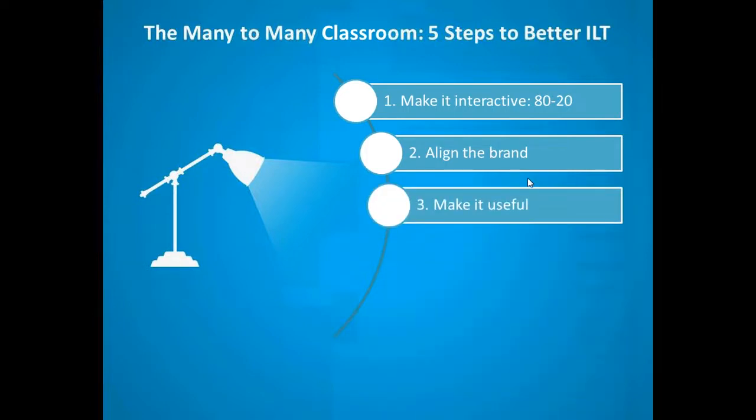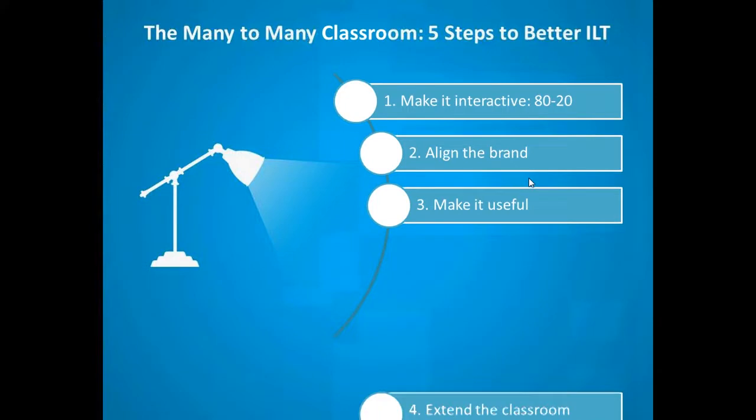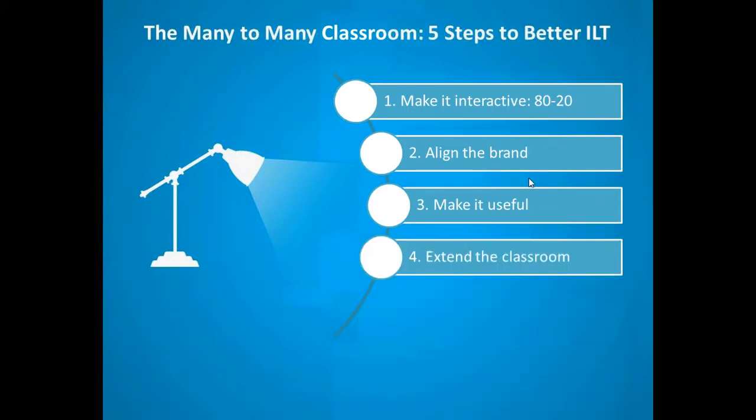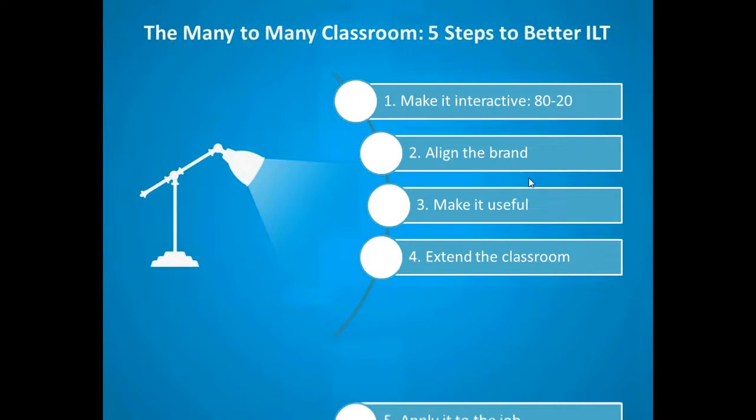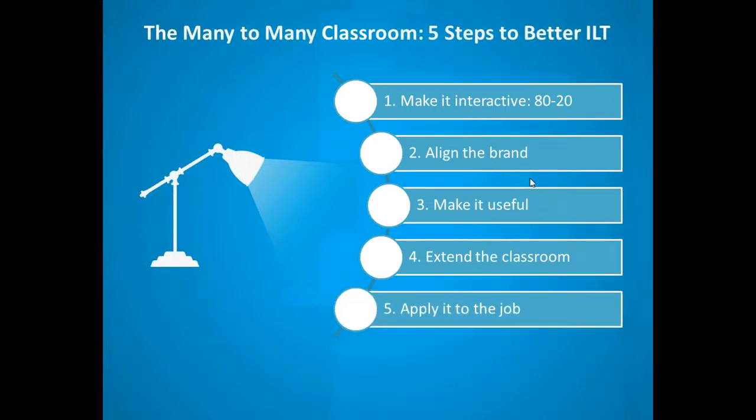Number three, make it useful. Such an obvious statement, I understand it may even provoke laughter, but it's something which unbelievably gets forgotten quite a great deal. Fourth, extend the classroom. An instructor-led training session is as successful as what happens beforehand and what happens afterwards, not just what happens in the classroom. And fifth, let's apply it to the job.